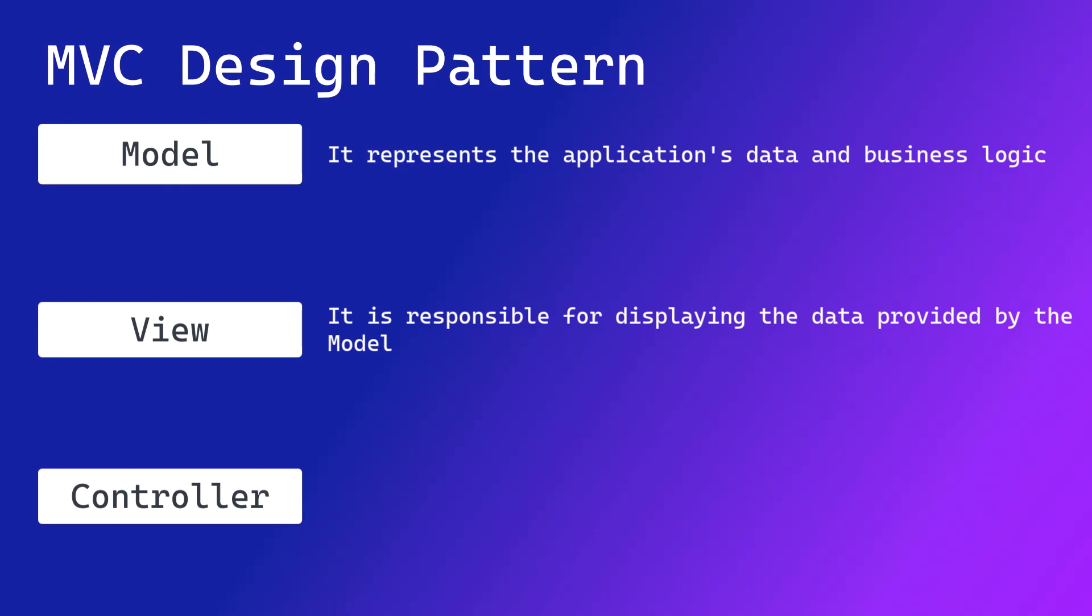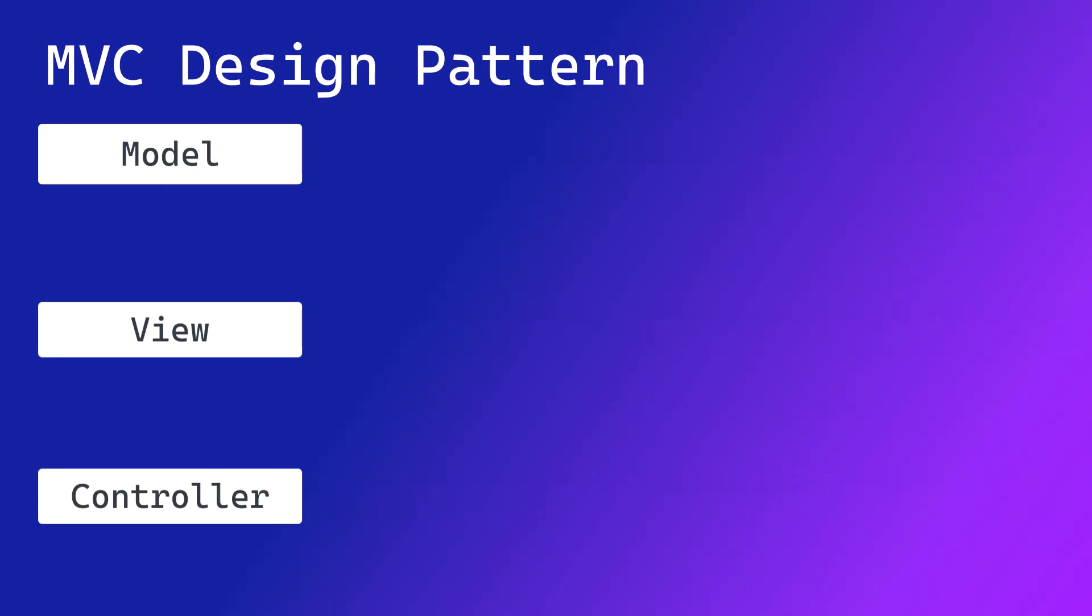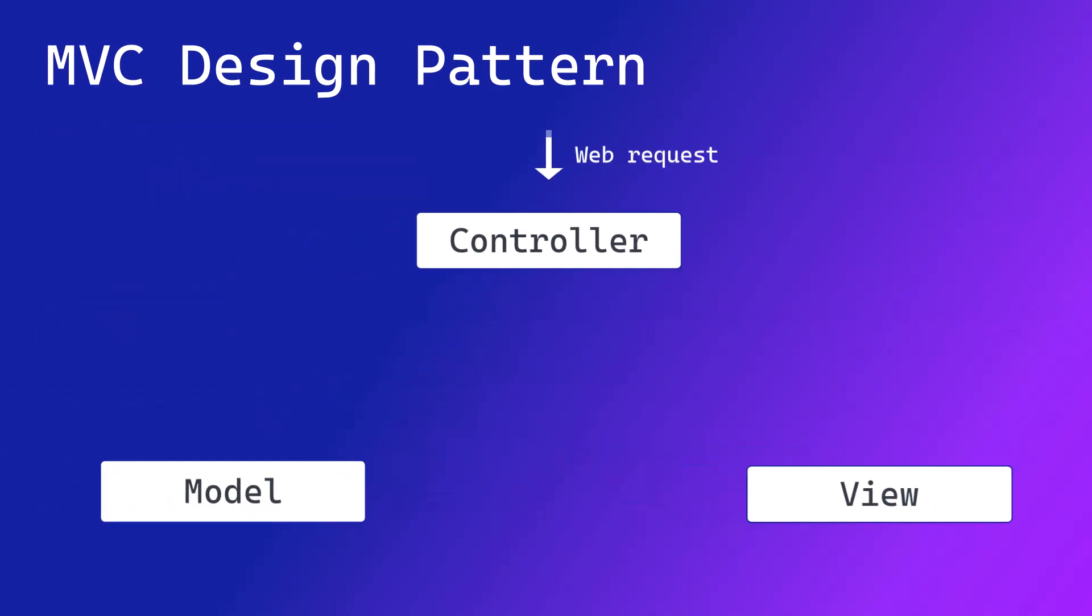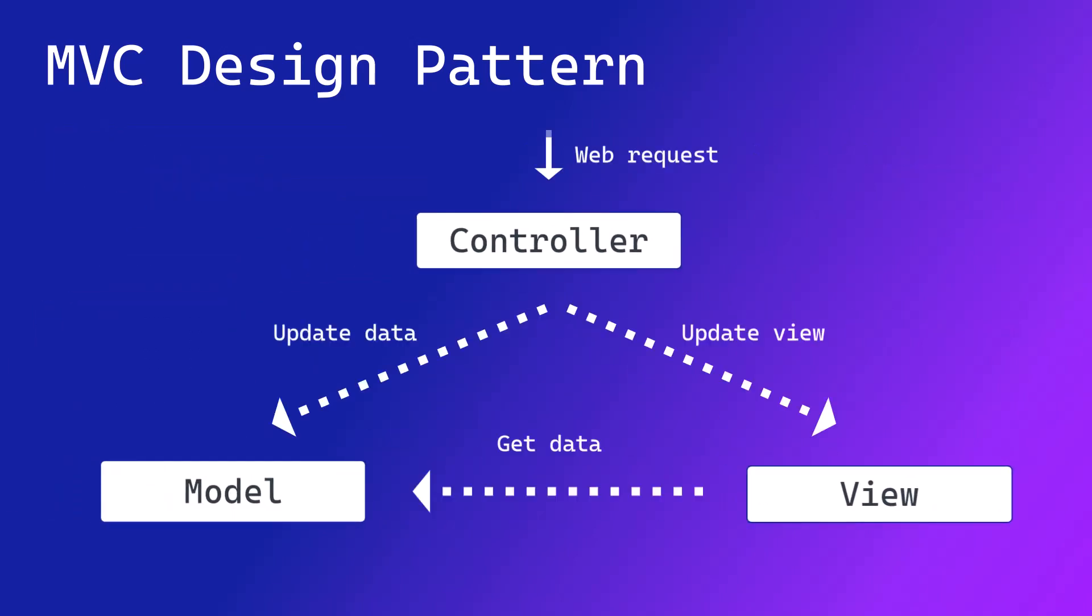The last component, which is the controller, handles the user input. It interacts with the model and updates the view, so it's basically used to connect the model and the view. In our example we would have, let's say, a post controller which would manage the creation and listing of the posts.